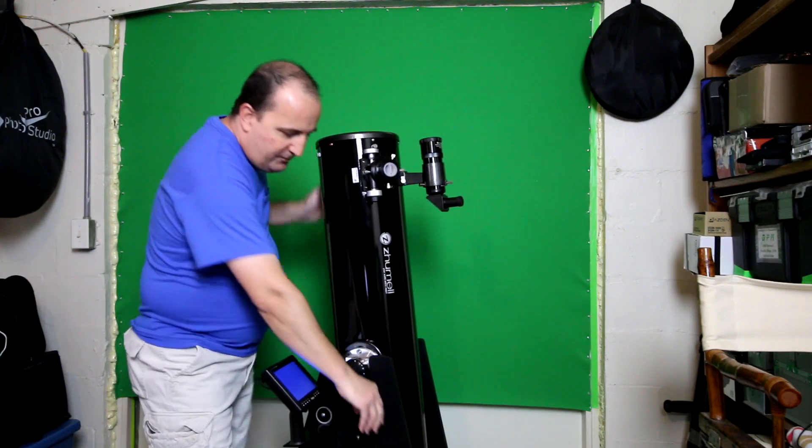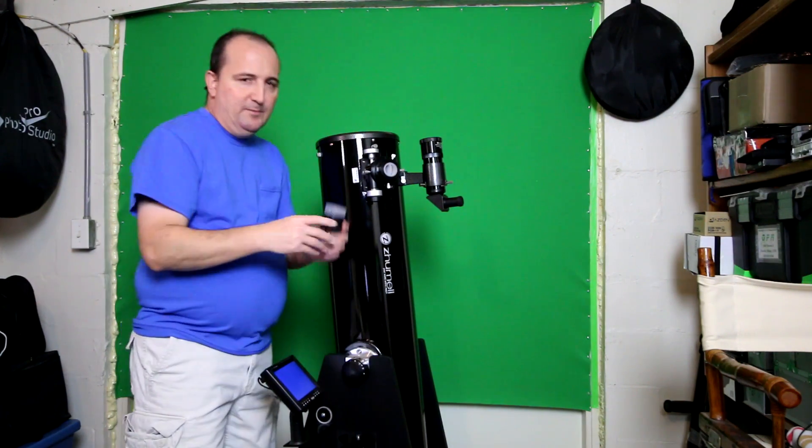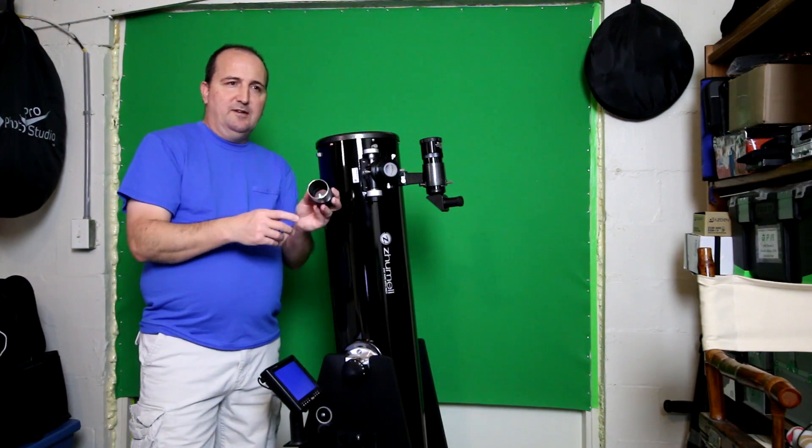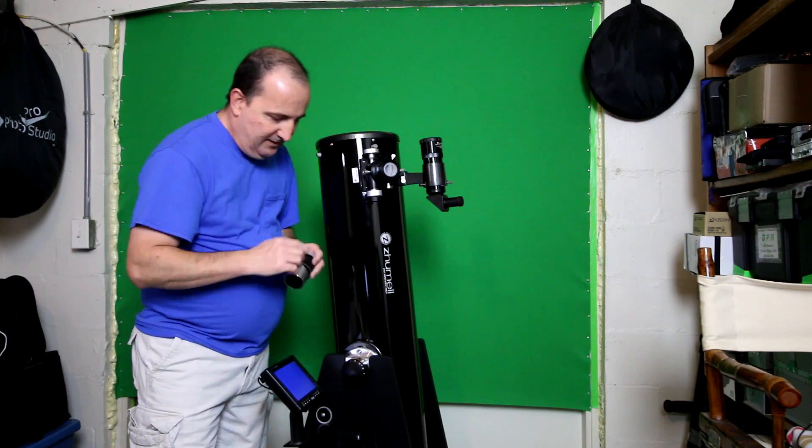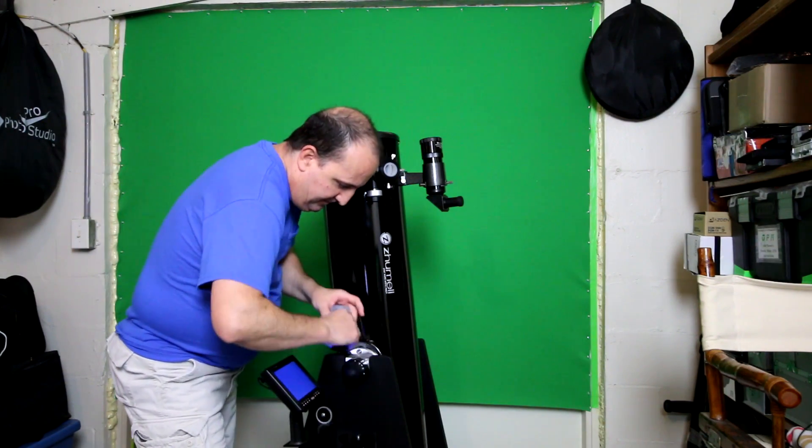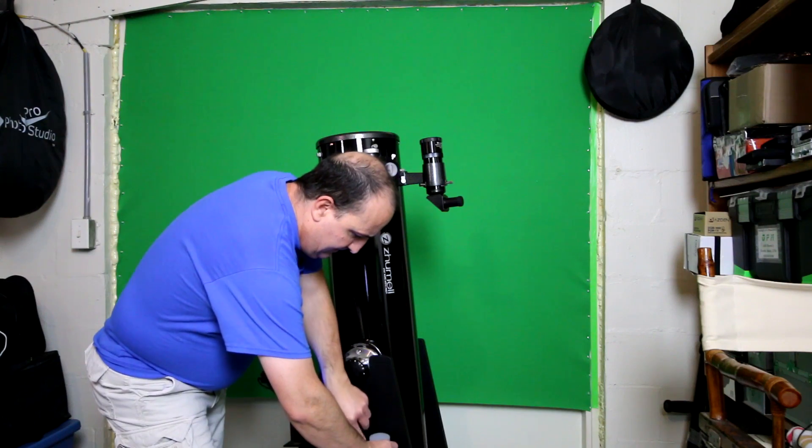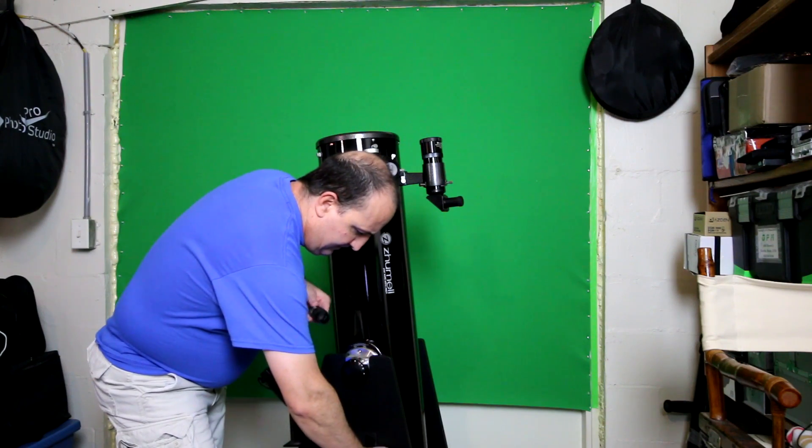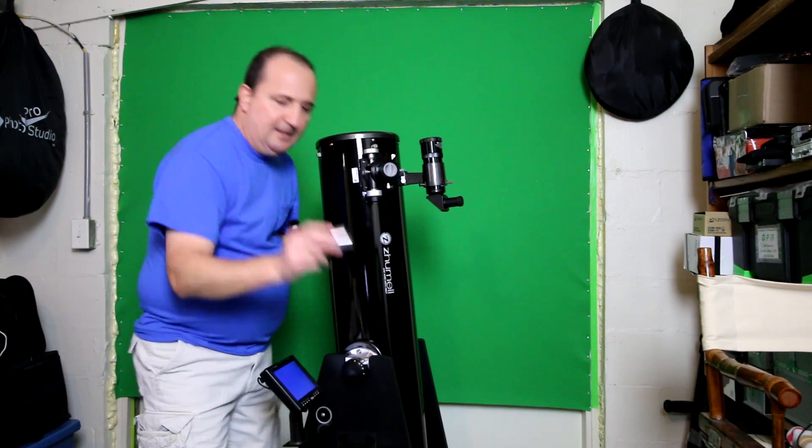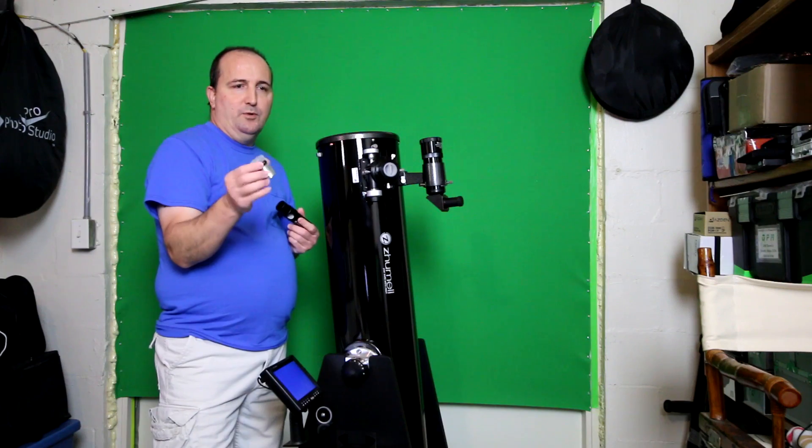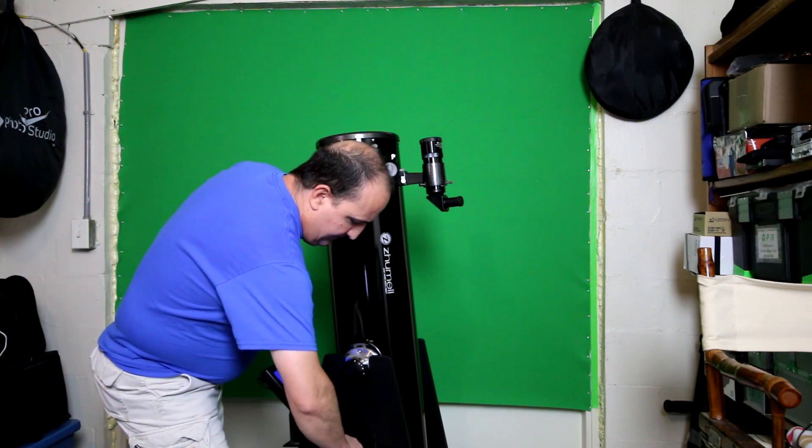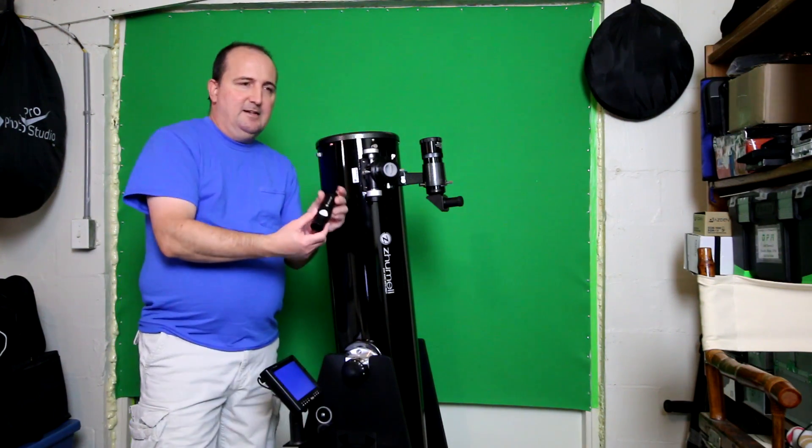It comes with two eyepieces: a 30 millimeter 2-inch eyepiece, as you can see how big this bad boy is, and a 9 millimeter standard 1.25-inch eyepiece.